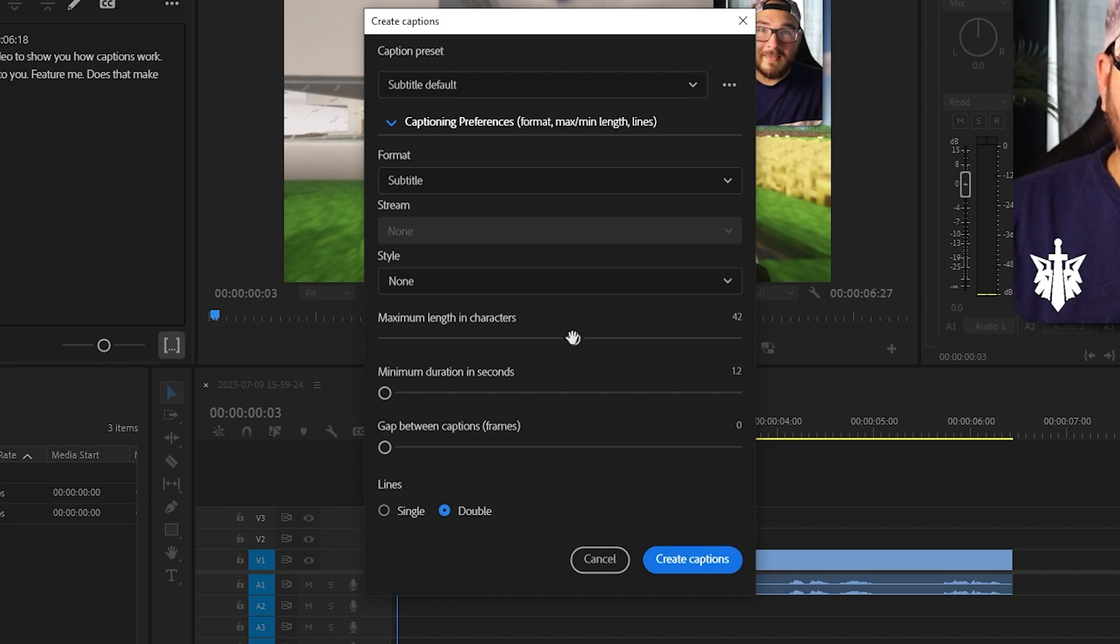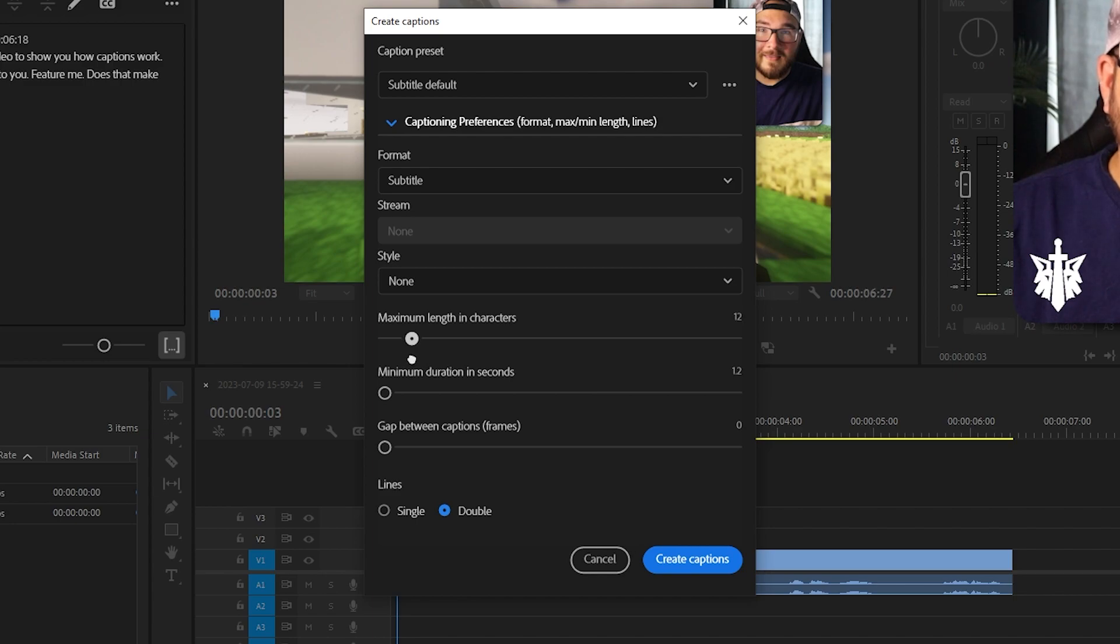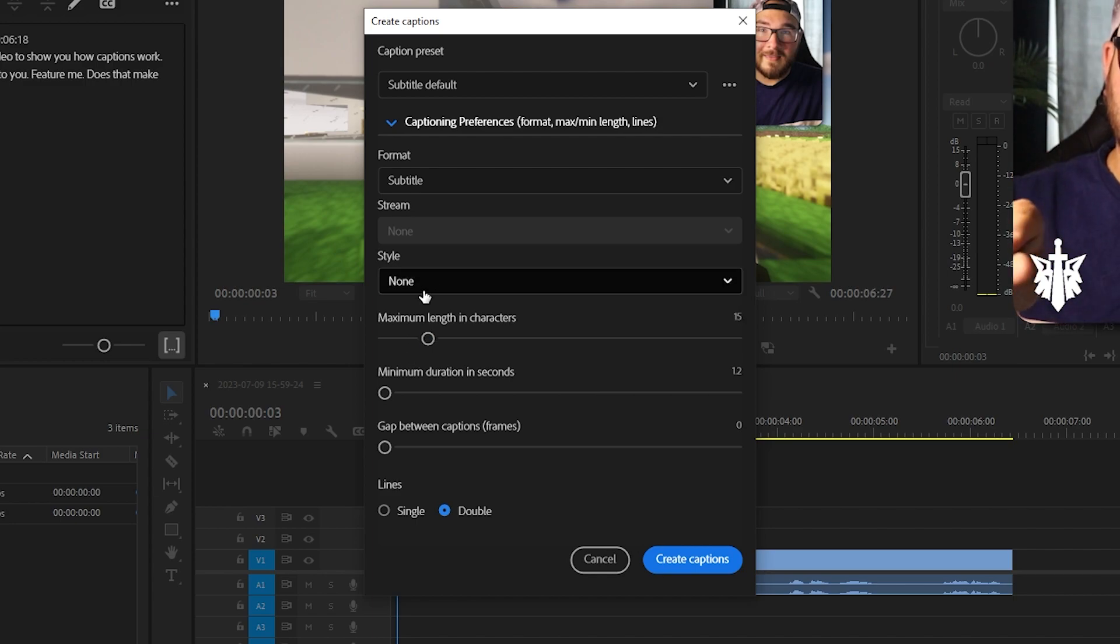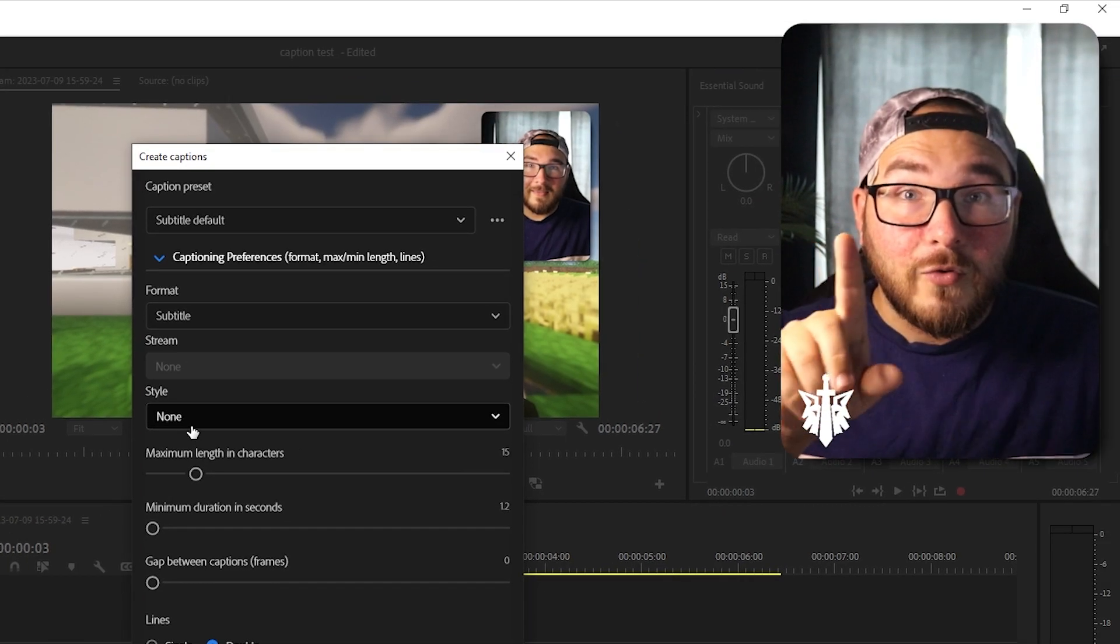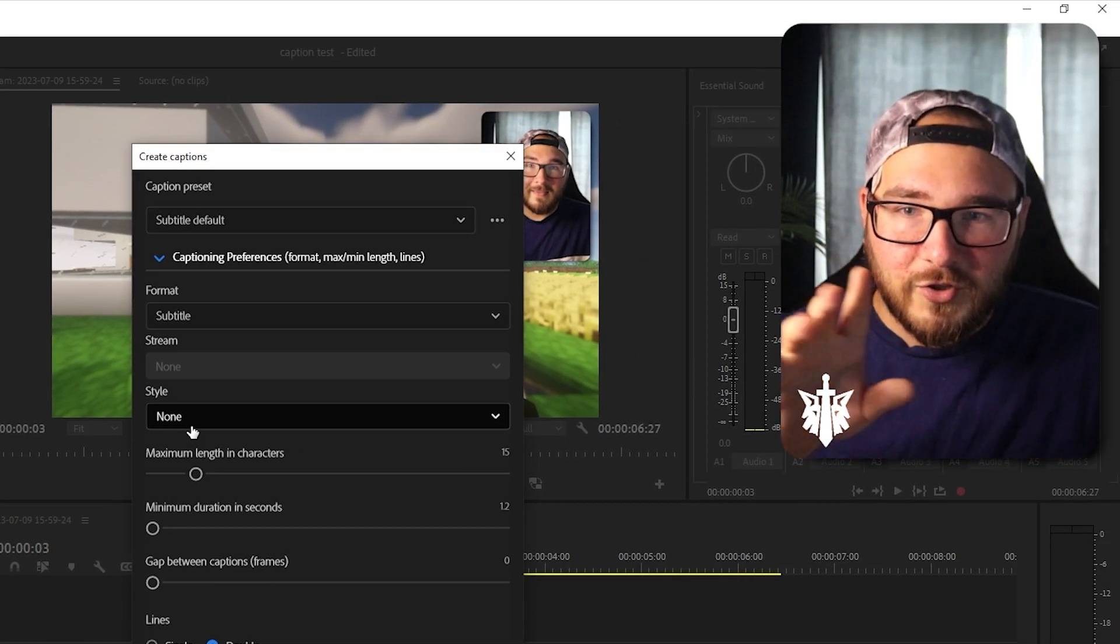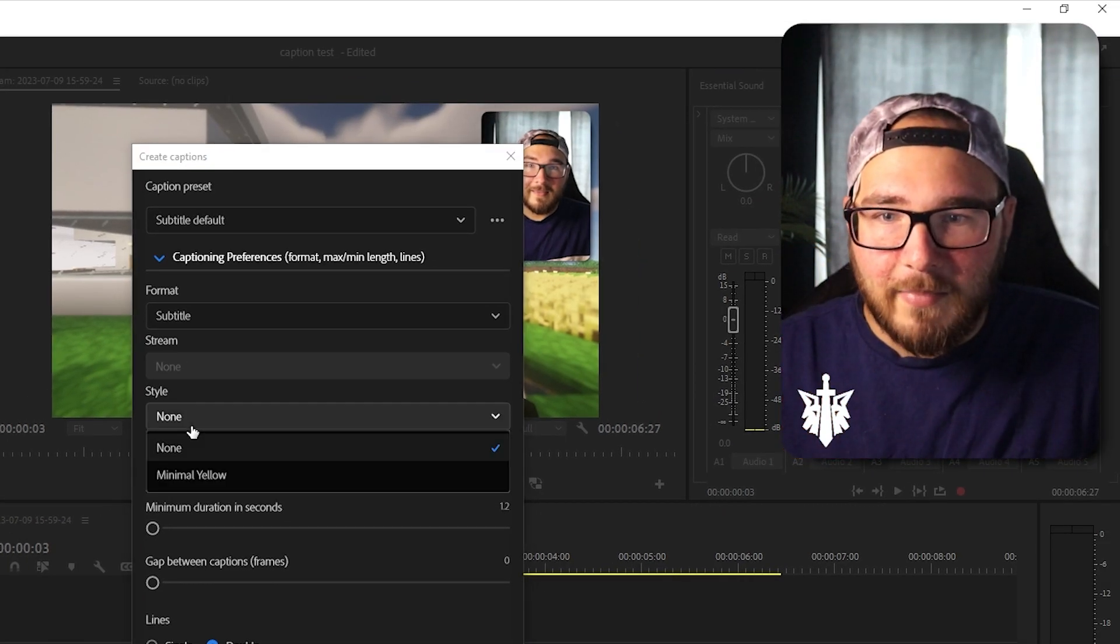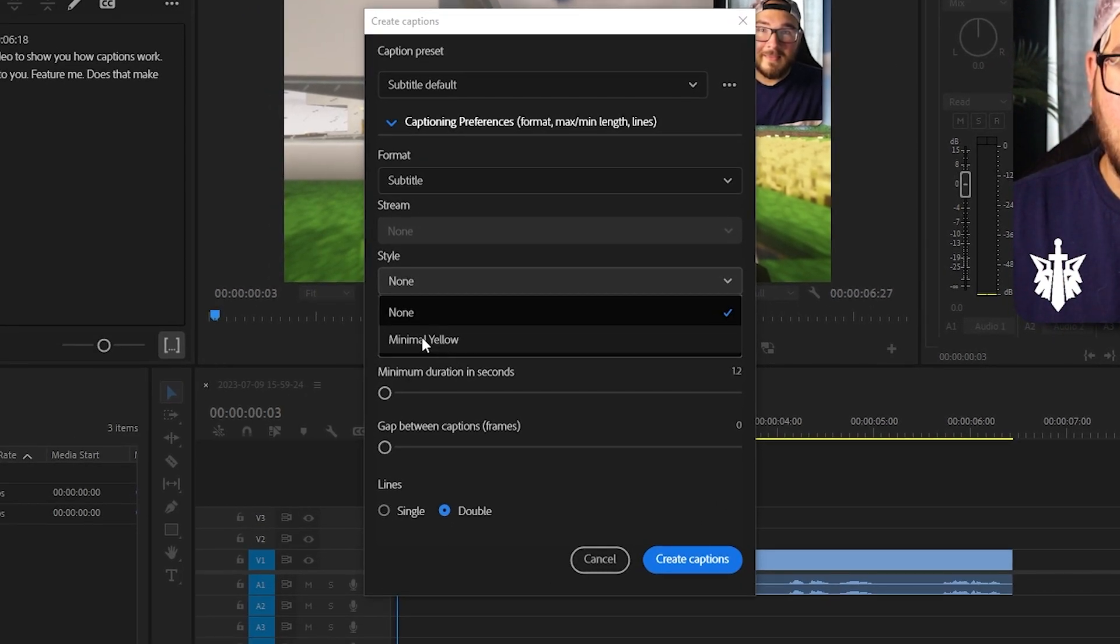And then maximum length in characters. I normally go between 12 and 18. But for the purposes of this video, we'll go to 15. Select style. If you've already got one made, I'll show you how to make one in a bit. And then you're going to go minimal yellow, which is the type of caption I use.